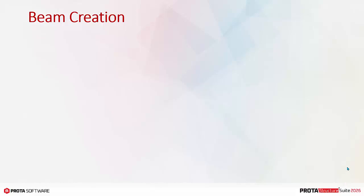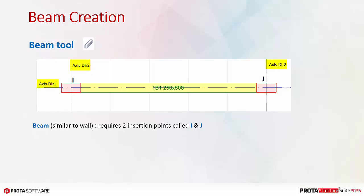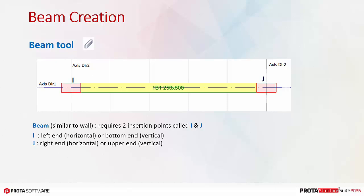Beam creation is very similar to wall creation. It requires a longitudinal axis and two other axes to create two insertion nodes called the I and J node. The I end is the left end of the horizontal beam or bottom end of a vertical beam. J is the right end of a horizontal beam or upper end of a vertical beam.